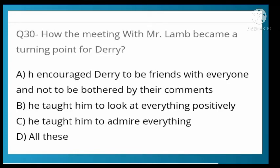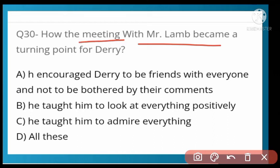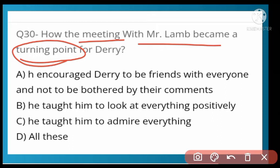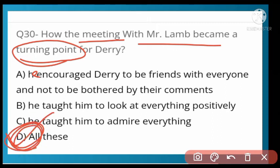How did the meeting with Mr. Lamb become a turning point for Derry? He encouraged Derry to be friends with everyone and not be bothered by their comments. He taught him to look at everything positively. He taught him to admire everything — every small joy. Option D is correct — all of these. Mr. Lamb told Derry all of these things as a friend.